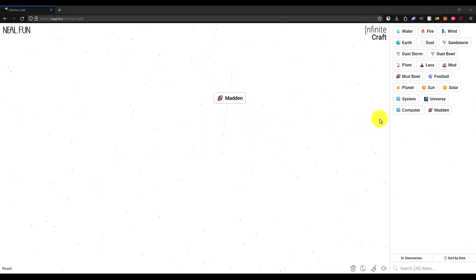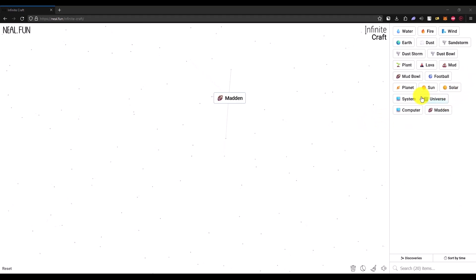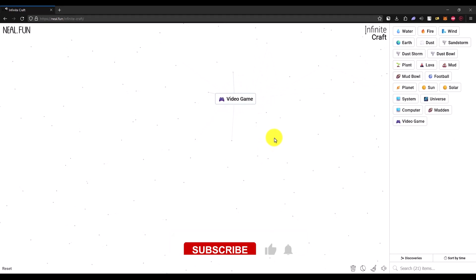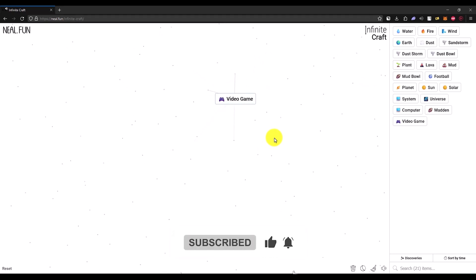In the end, just simply merge both of them with football and that will give you a video game. So that's it. If this video was helpful, please consider subscribing and liking the video.